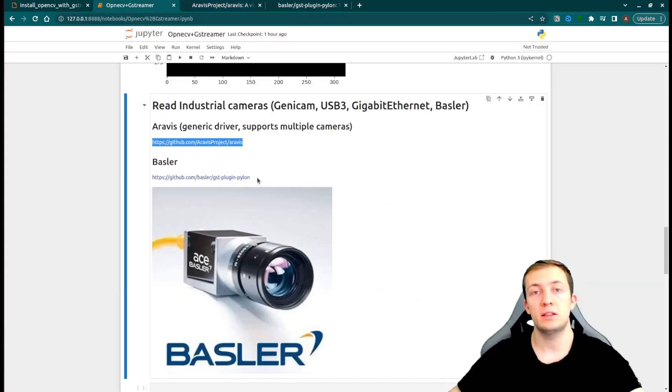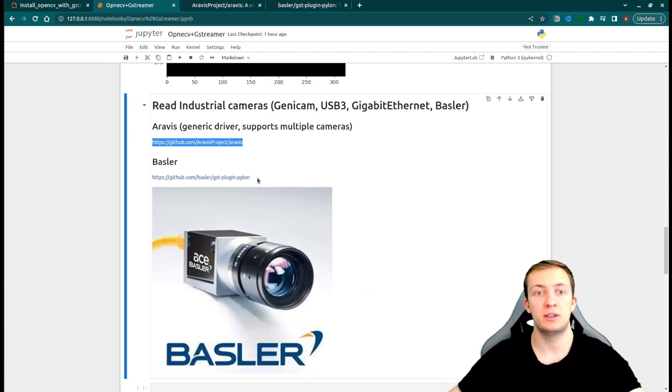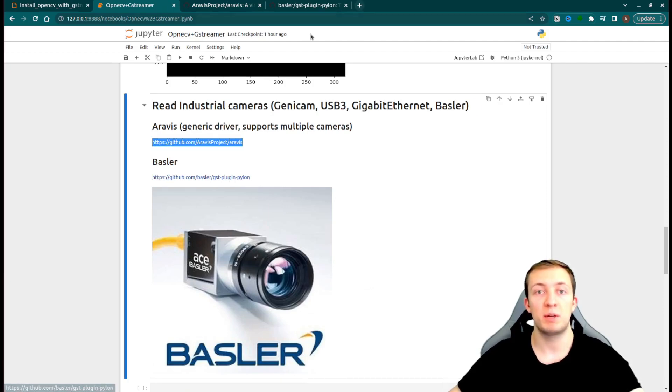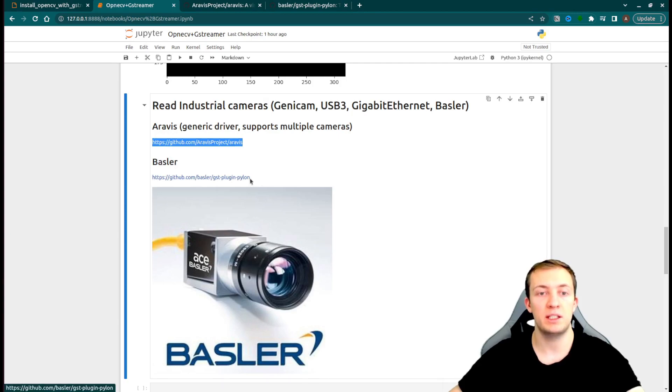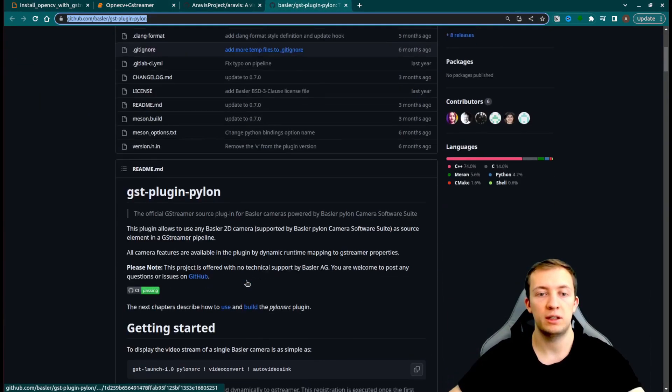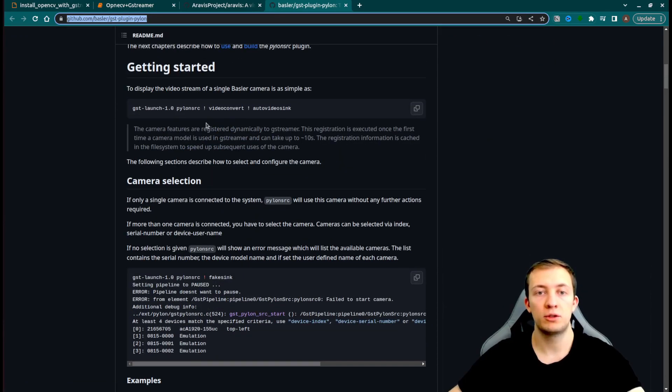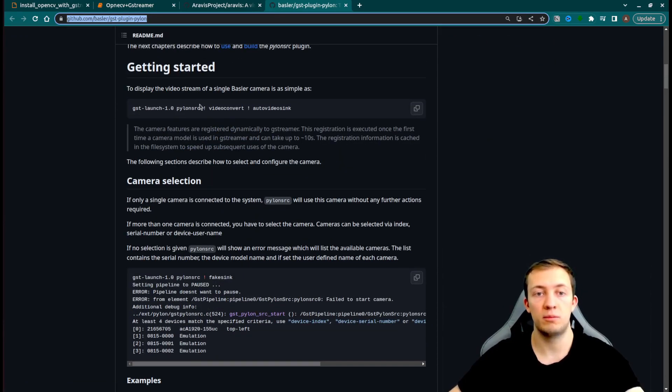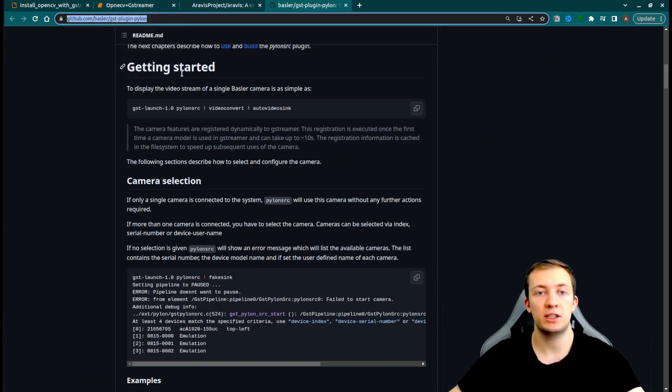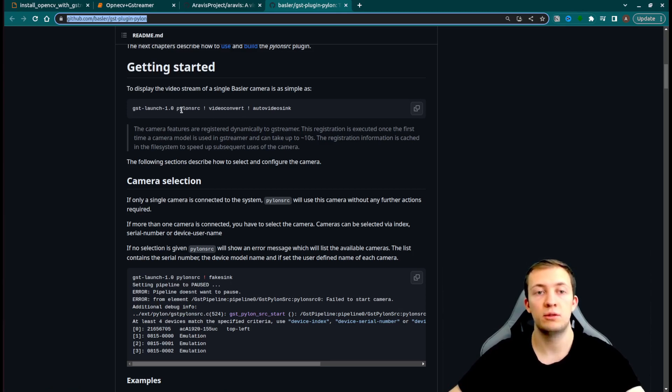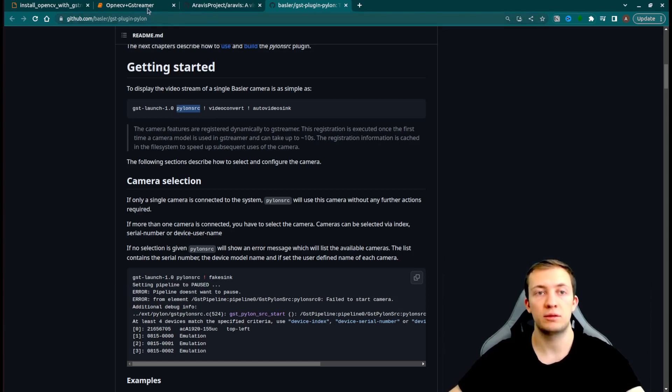And for some industrial cameras, you can find a special plugin for one particular provider of the camera. For example, here the company Basler provides the GST plugin called Pylon, which could be used to read video from their cameras inside a GStreamer pipeline. And the only thing that you do is you change your VideoTestSource for Pylon source and you are good to go with your computer vision solution.